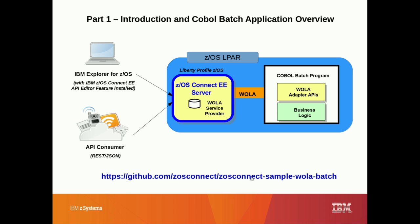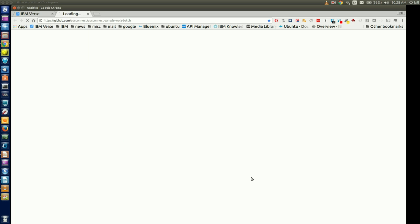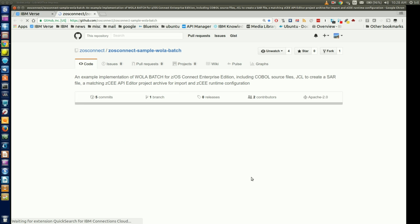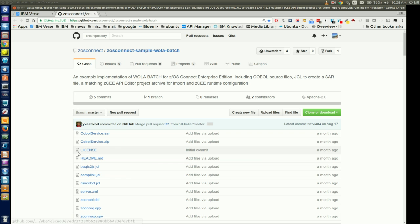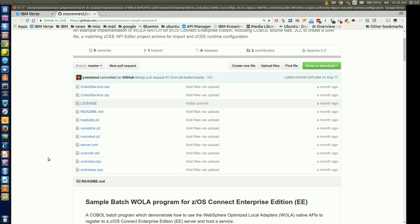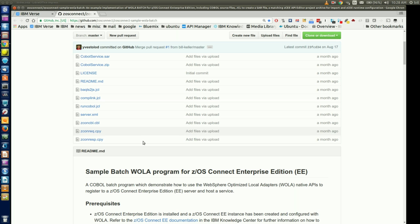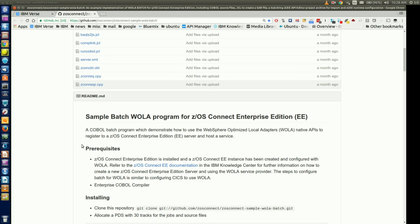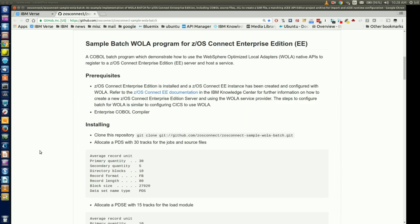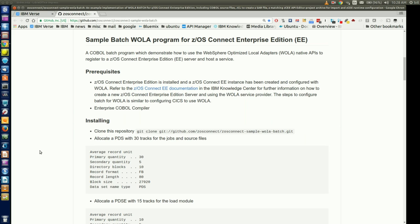This demo is based on the ZOS Connect sample WOLA batch application available on GitHub. If we look at its GitHub project page, we see that the Git repository contains sample COBOL source code, JCL, server configuration files, and API deployment instructions to replicate the demo scenario shown here.